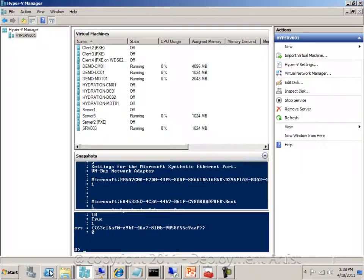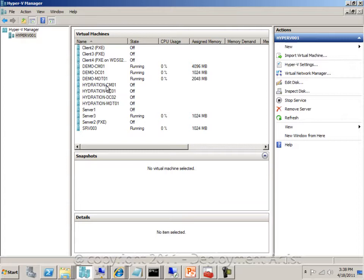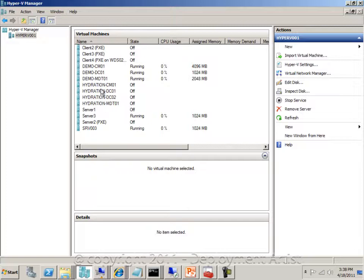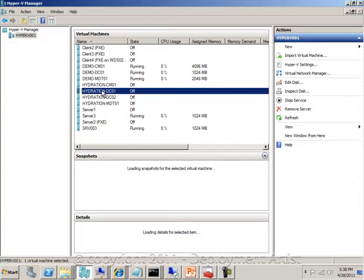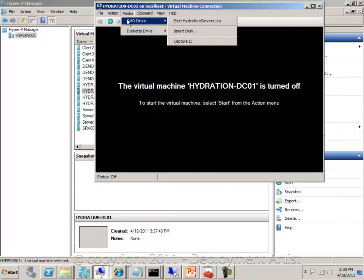So now if I switch back to my Hyper-V manager, I have four new VMs called Hydration and then the computer name. So now to deploy these, I simply double click the first domain controller. As we can see, the ISO is mounted in here.